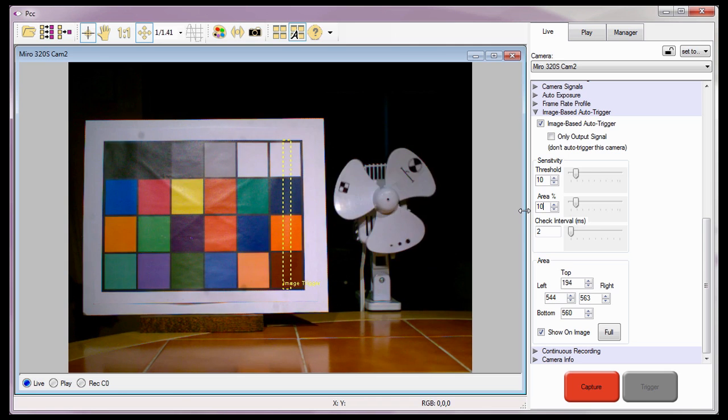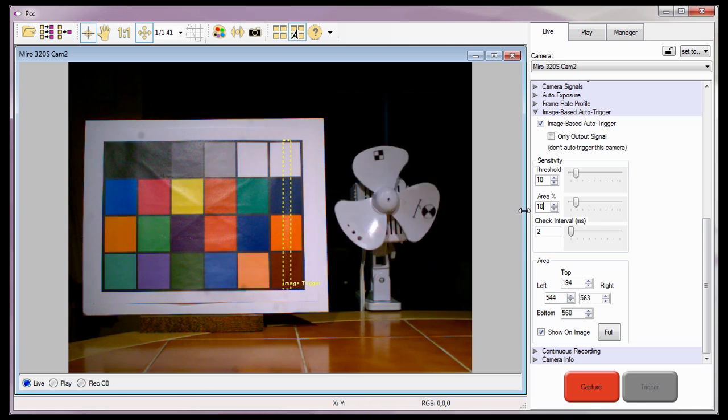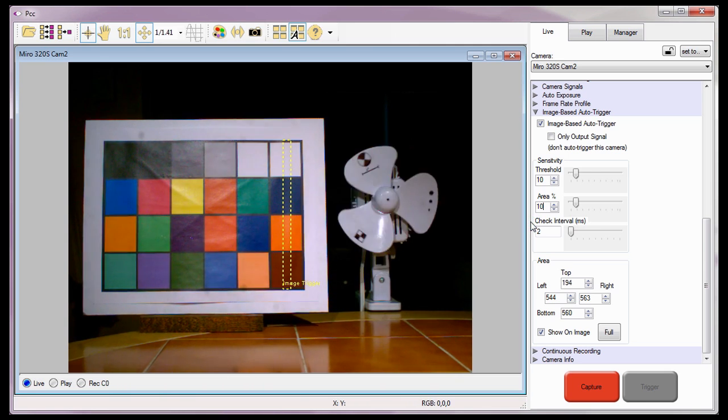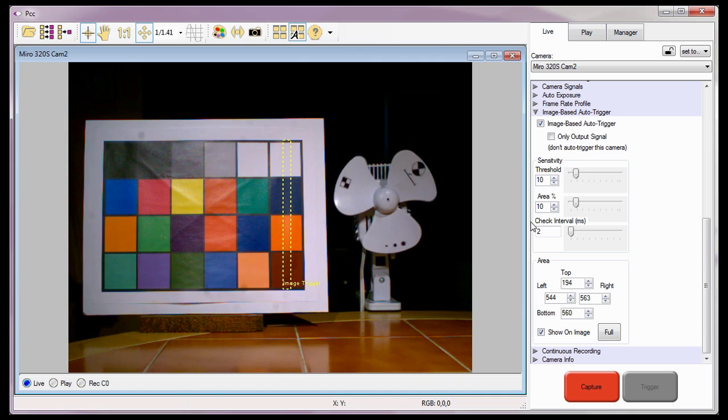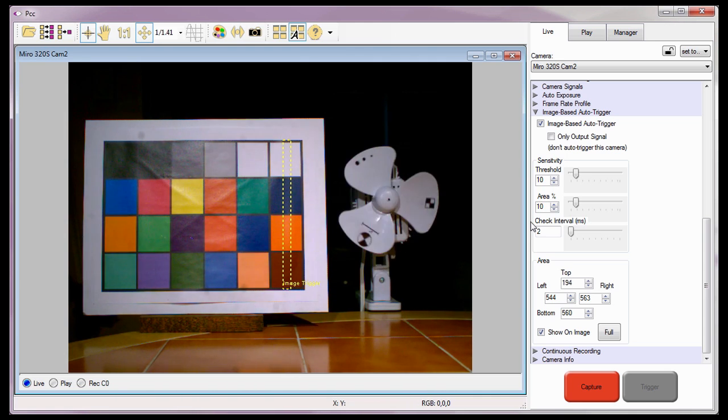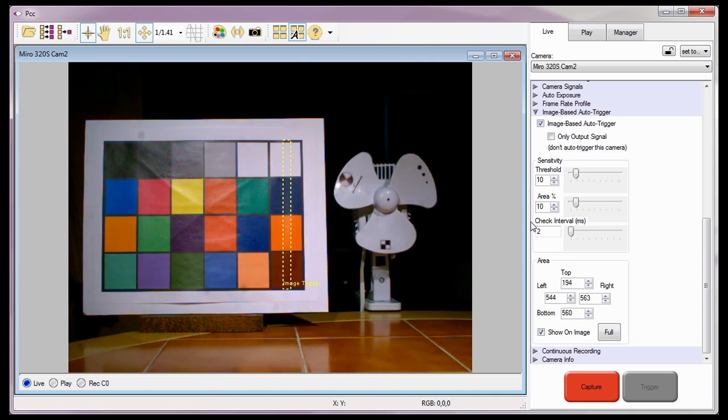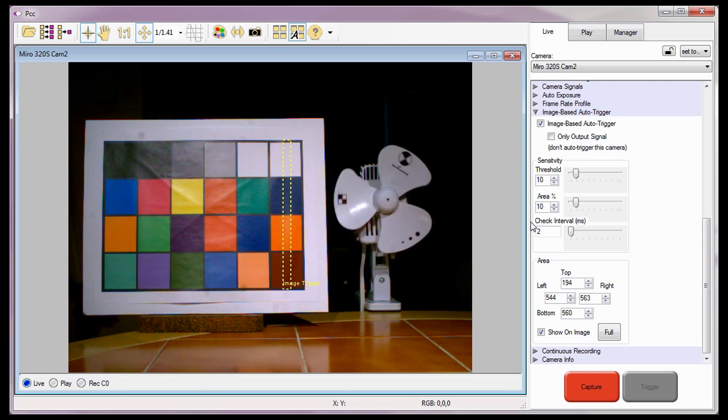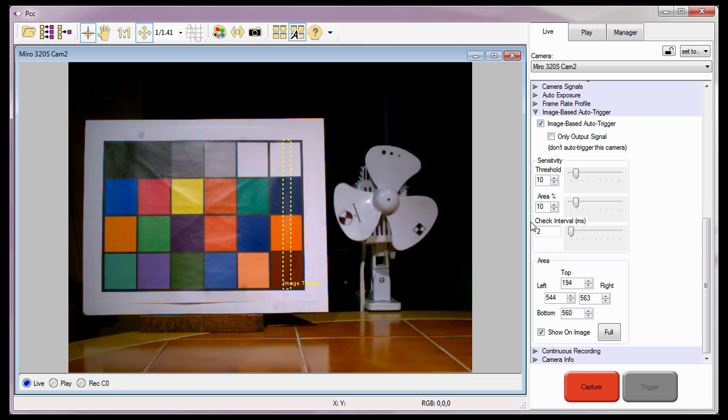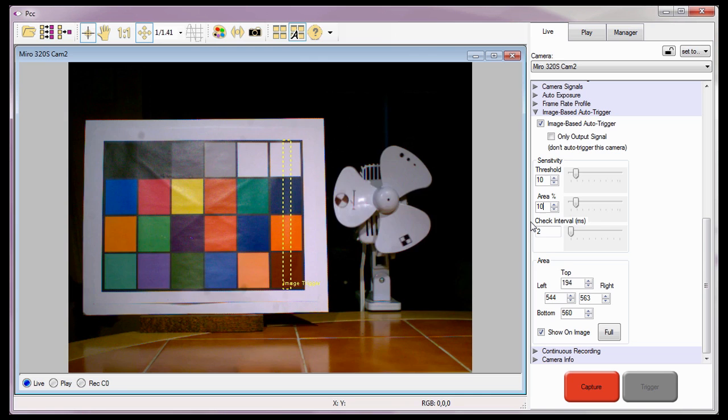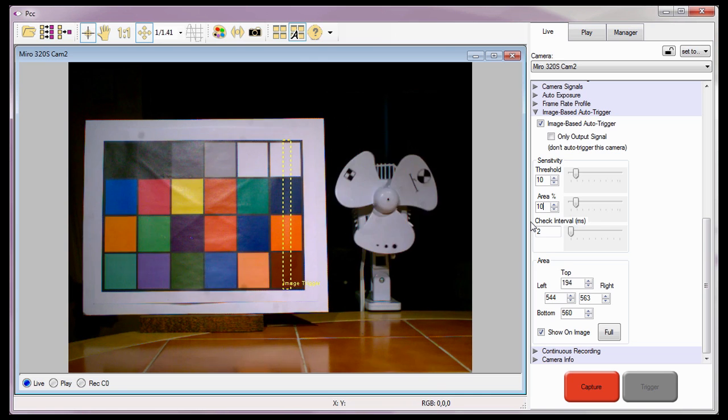The last requirement I need to define is the check interval. The check interval specifies how far back in time, which equates to a specific number of frames based upon the sample rate setting, the camera will look at when comparing the changes in the area rectangle pixels.